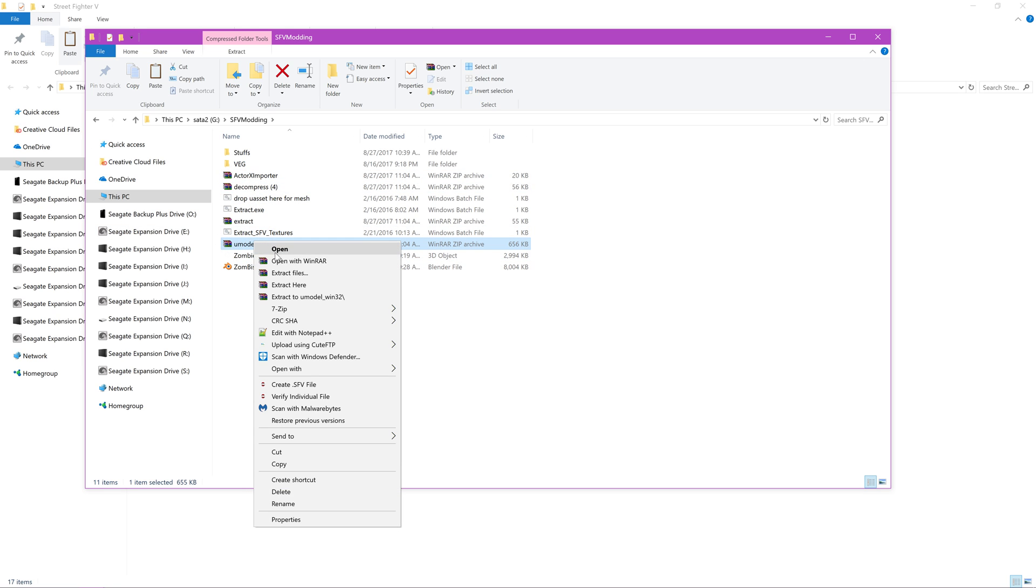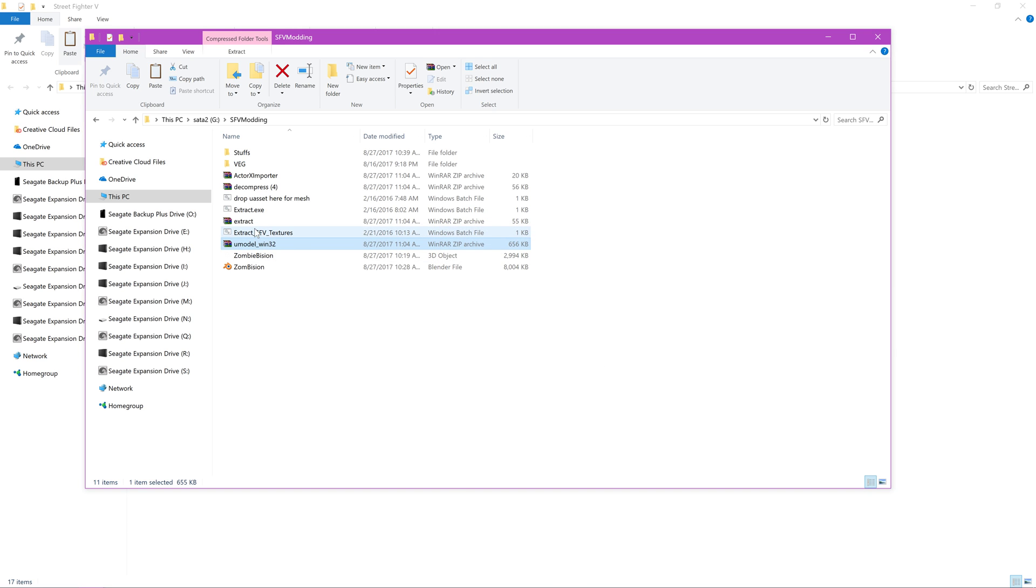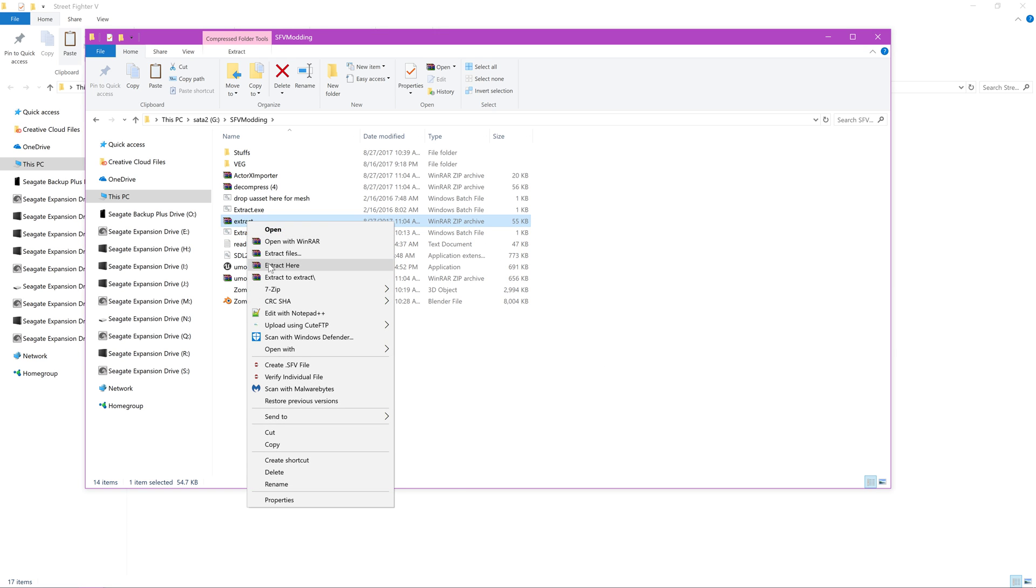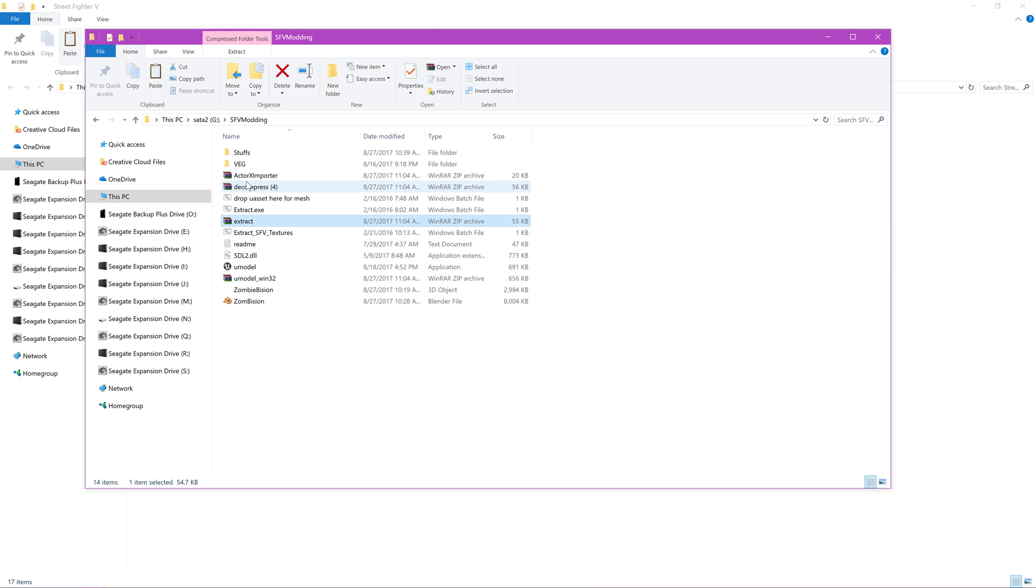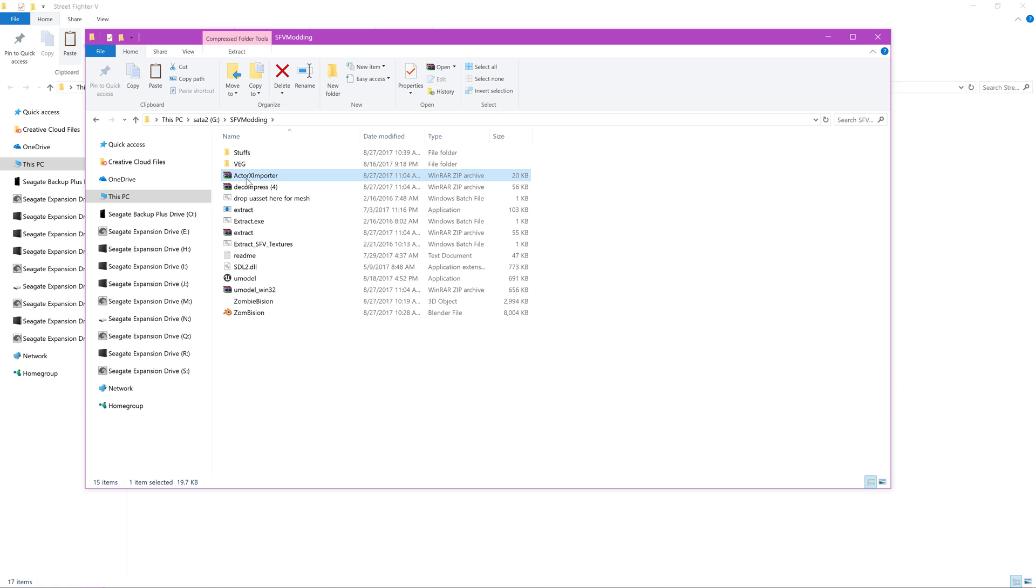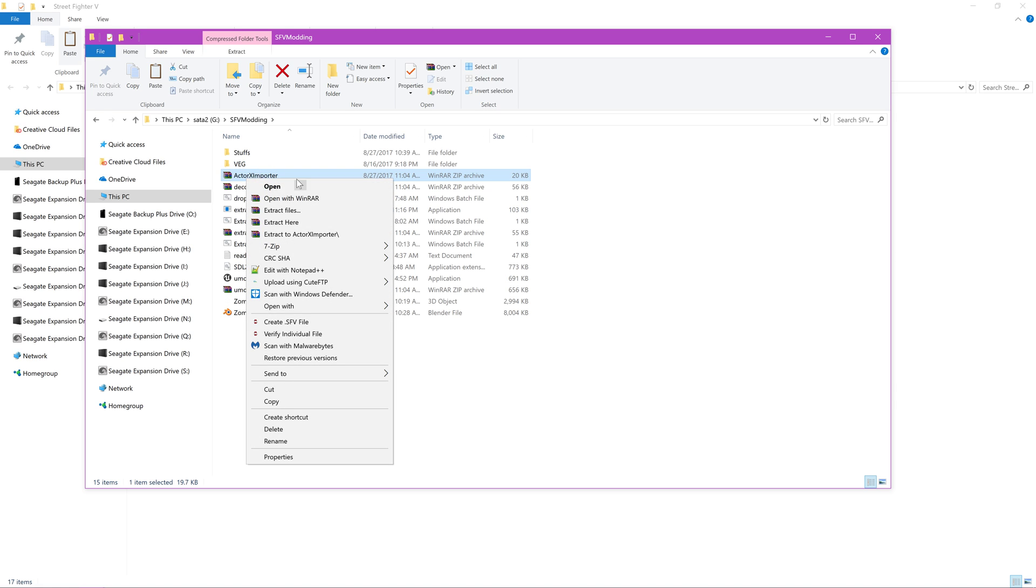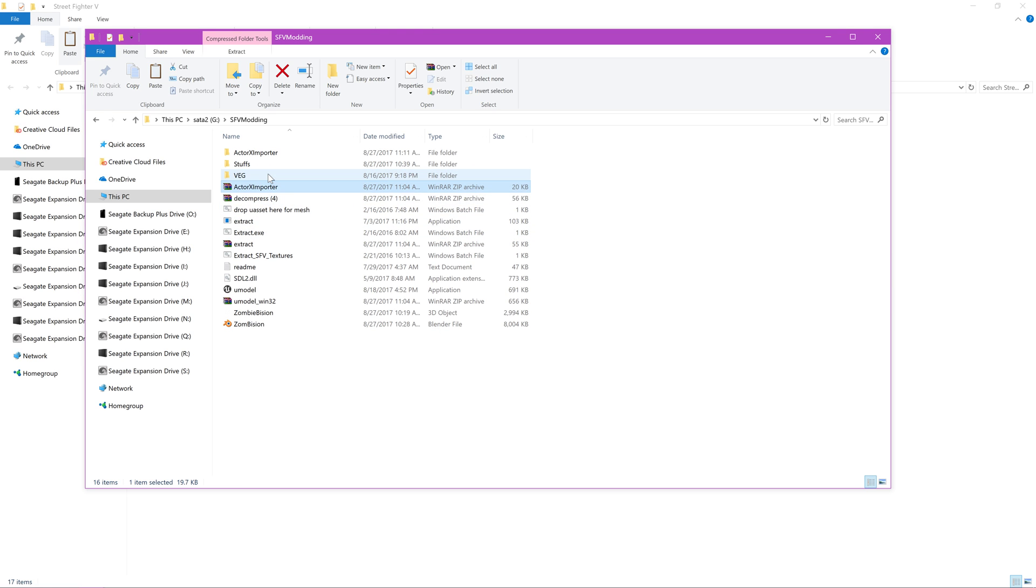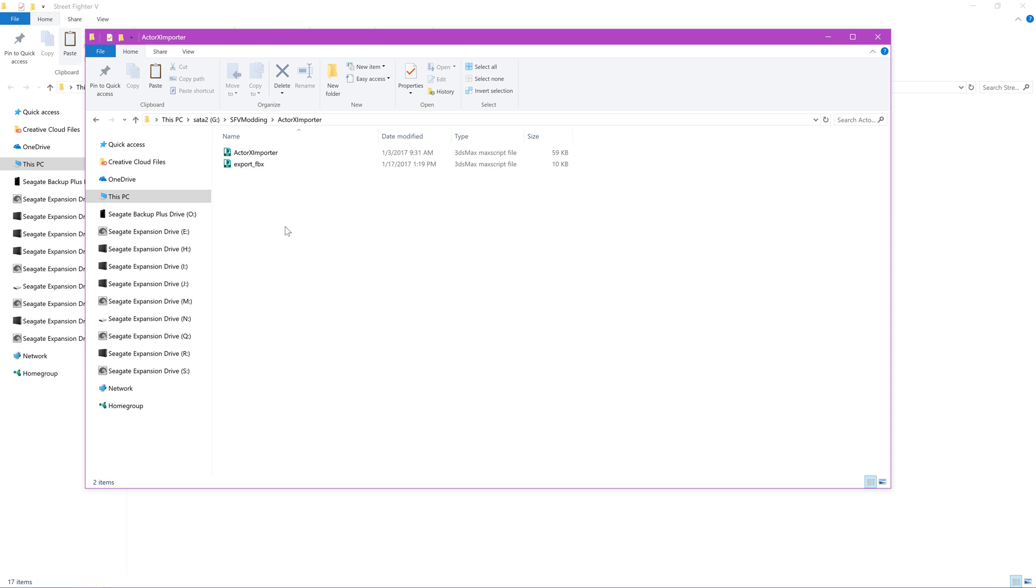So let's just extract this. Now this, I'm going to, this is ActorX Importer for 3ds Max. So we'll just go ahead and take care of this now.